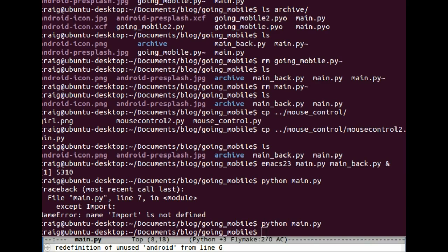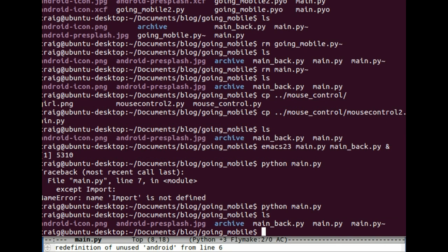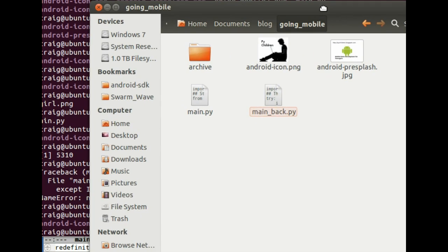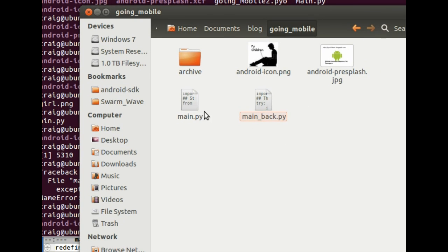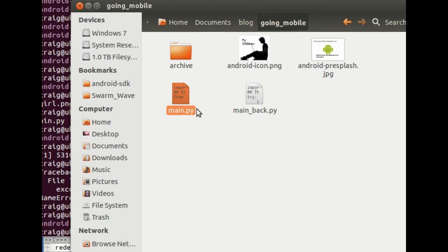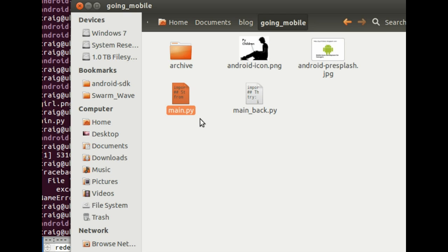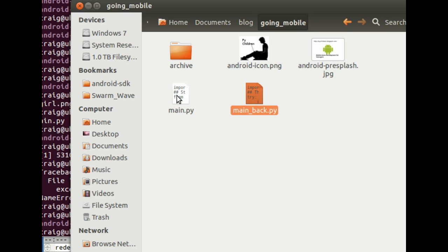Two other things. So this is the directory. I have a bunch of files in here. This file here is the main program. It has to be called main.py. So in the previous lesson the file was called something like mouse control. In this case you need to call the file main.py. I have a backup here. You don't need this file. Just make sure that your main program is called main.py.